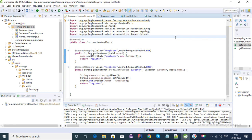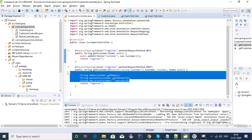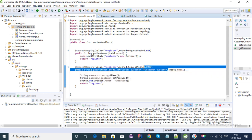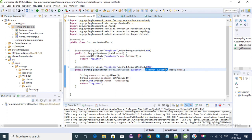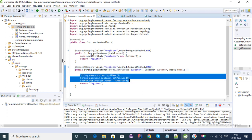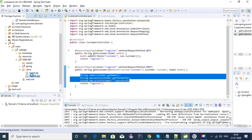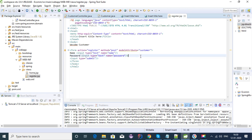Hi, welcome to this tutorial series on Spring MVC. My last video was about the model attribute, where we were able to get the information from form parameters using an HTML form with the POST method. We were actually getting all the input field values into our controller using the model attribute POJO class, and we had a form in our register.jsp with two fields.